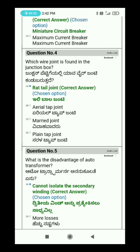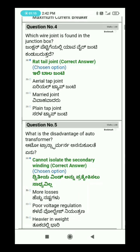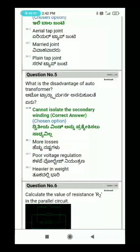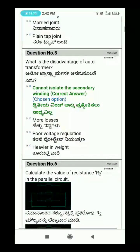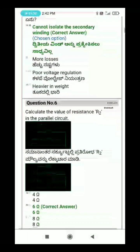Question 5: What is the disadvantage of an auto transformer? The disadvantage is that the secondary winding cannot be isolated — it cannot be separated from the primary winding.